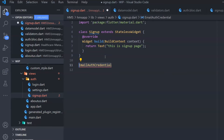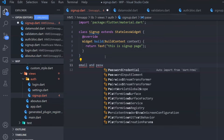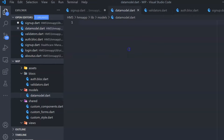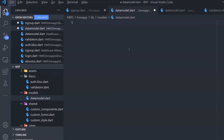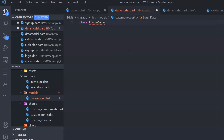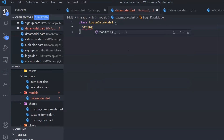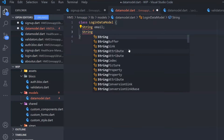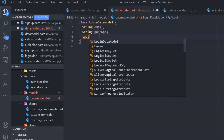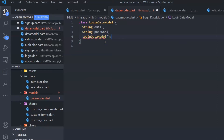My sign-up page expects two fields: email and password. So first, I want to create a data model. In data_model.dart, I want to create a class for LoginDataModel. In this class, I want to include two fields: email of type String and password of type String. I'm going to initialize that with a default constructor — LoginDataModel — and inside that, initialize this.email and this.password.